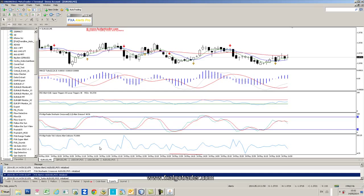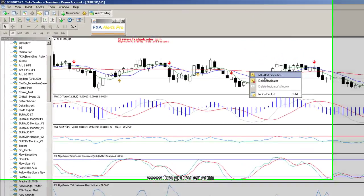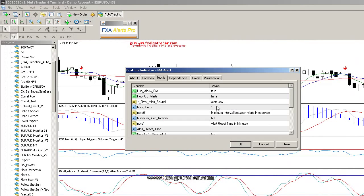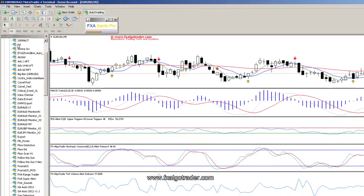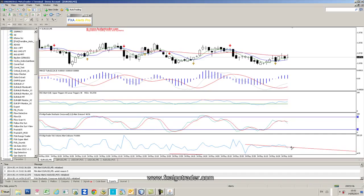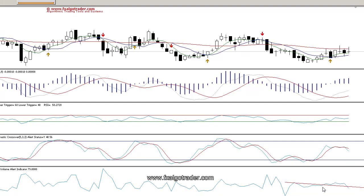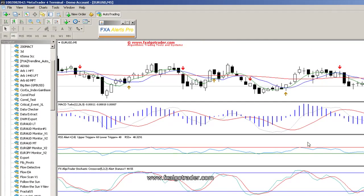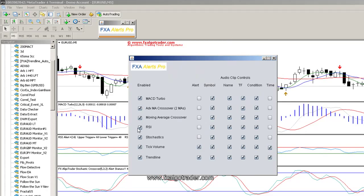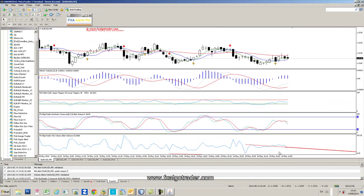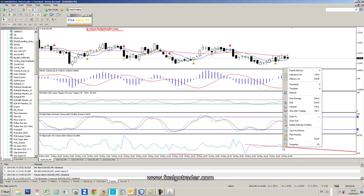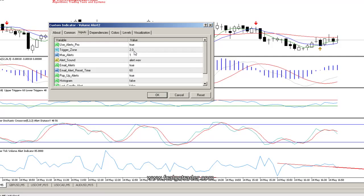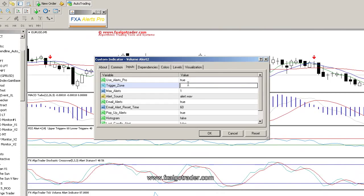We can change the frequency of when we're alerted by going to the underlying indicator — there's a minimum alert interval in seconds. If I want to increase that to two minutes, I enter 120. Let me also put in a volume-based alert. 'US Dollar moving average five-minute chart, asset price has crossed the 50-period moving average, possible cross out.' I won't hear that again for another two minutes. I can also simply go to moving average crossover and turn it off. Now I'll set up the tick volume alert by increasing the trigger channel zone to 10.